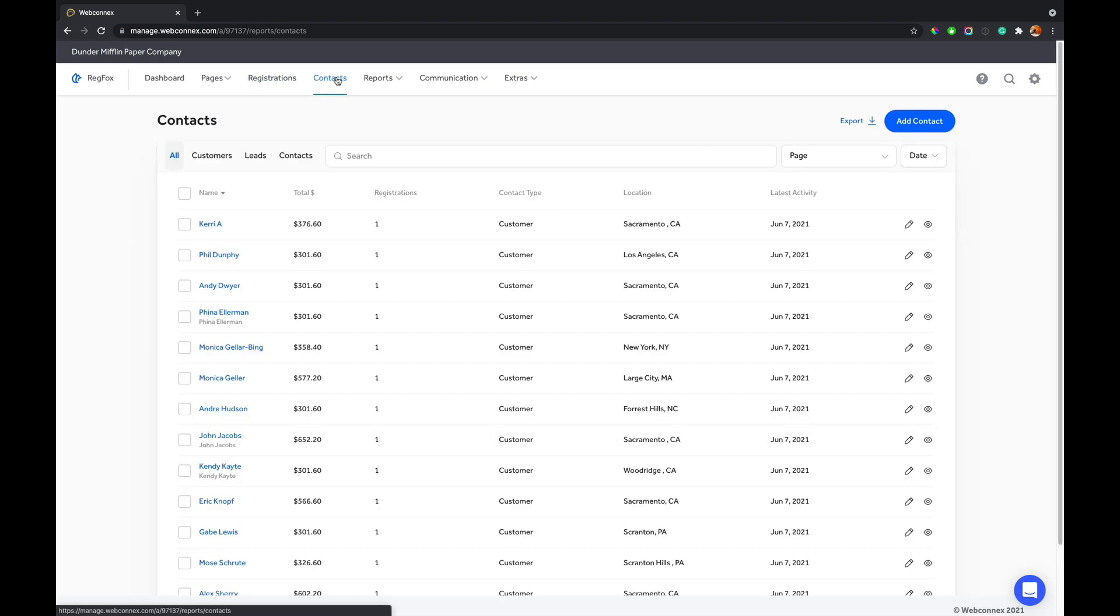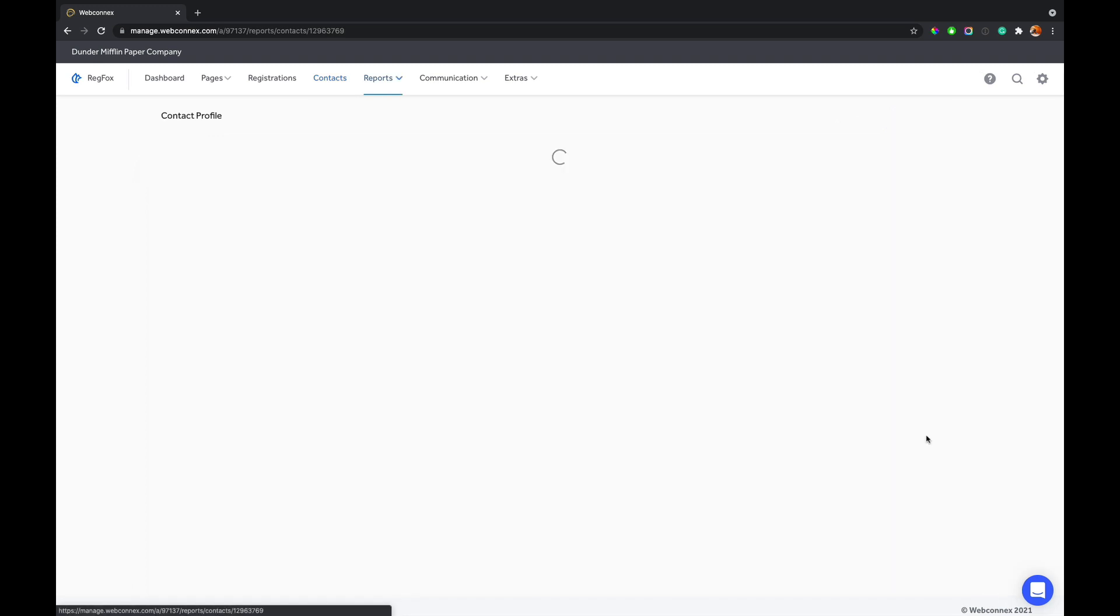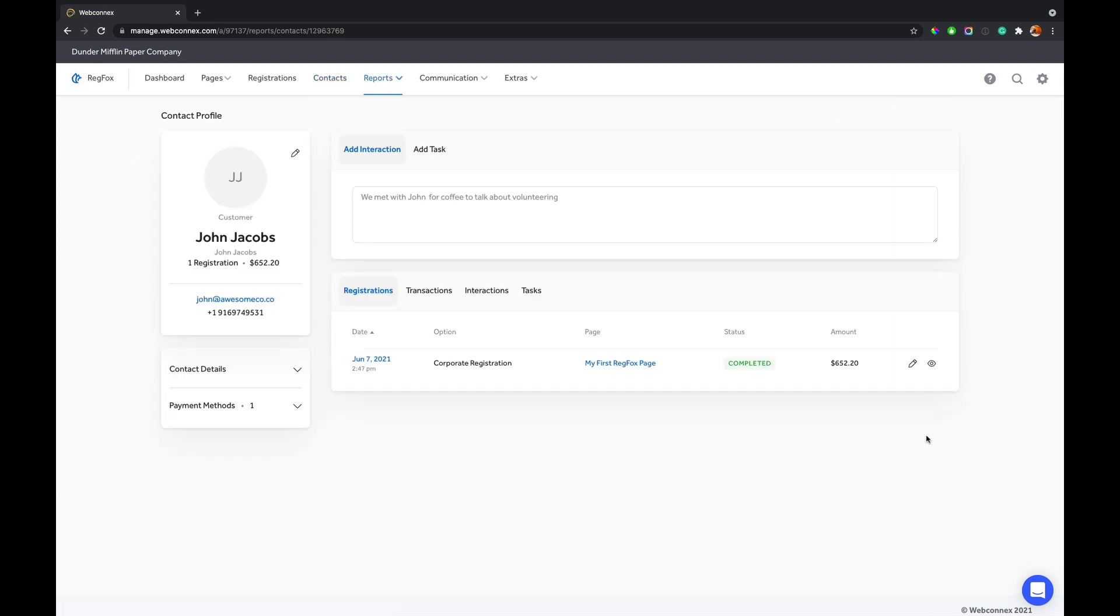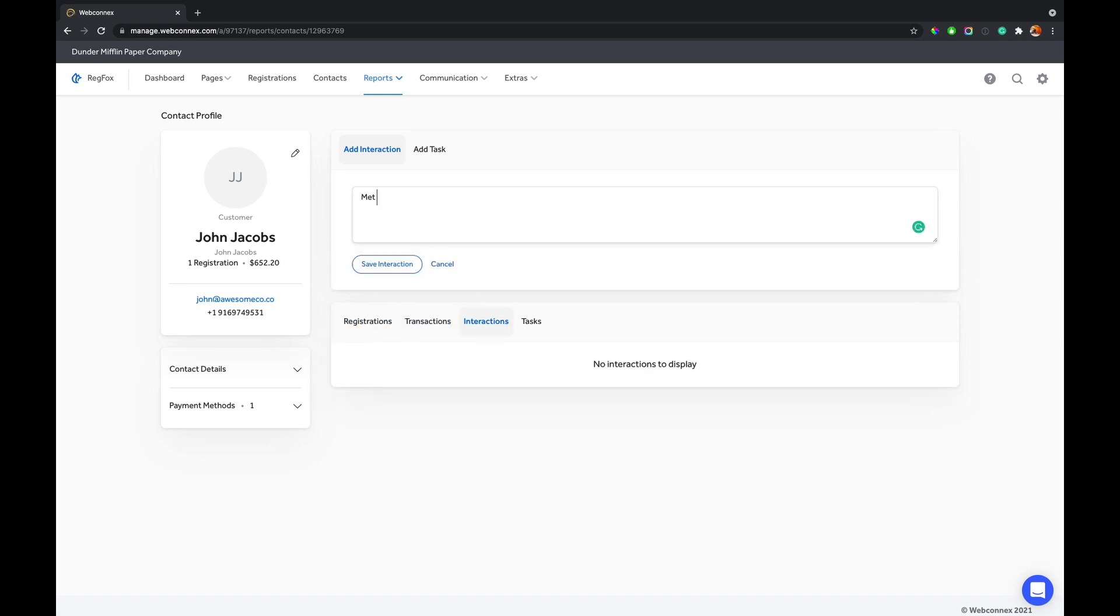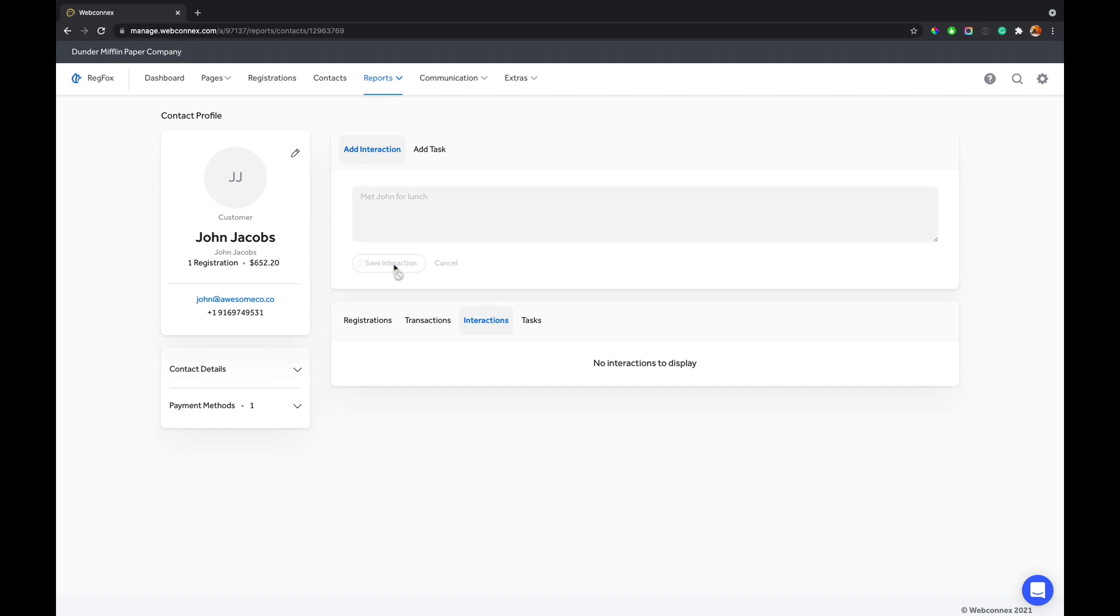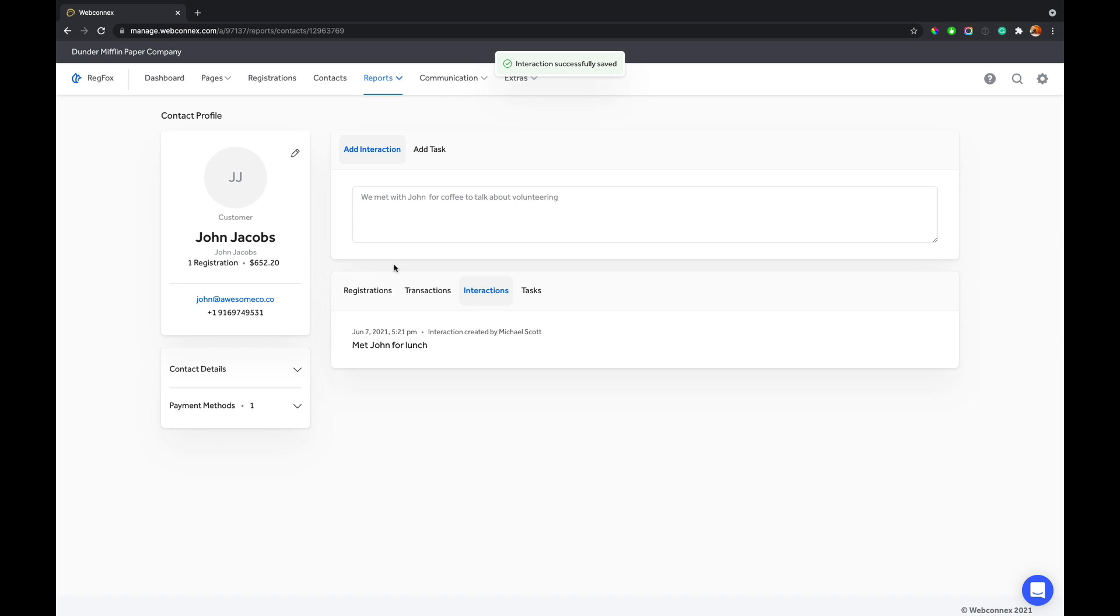Under contacts, we start to roll up all of your contacts here. And we have a light CRM for you where you can manage and see customers. So I can go here and click on a customer. And here I can see John Jacobs. And I can make notes and interactions about John Jacobs. I can see recent transactions. And if I have interactions with John, we can say met John for lunch. We can save that interaction and that gets added to his record here.